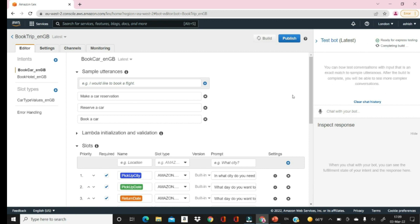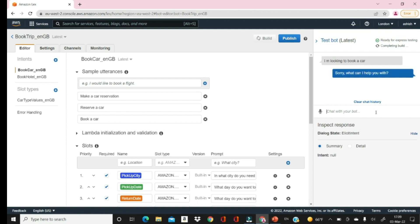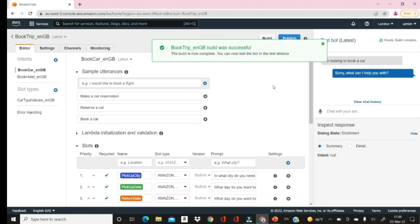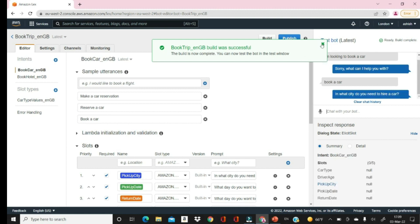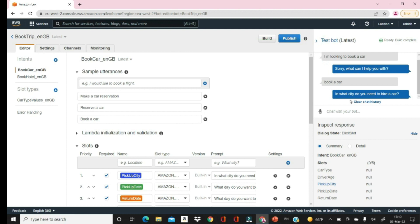Now we're ready to test. Let's say 'I am looking to book a car.' It says 'Sorry, what can I help you with?' — that phrase is not matching any utterances we provided. Let's try another phrase: 'to book a car.' This time it is identified and it says 'In what city do you need to hire a car?' Let's say Tashkent.